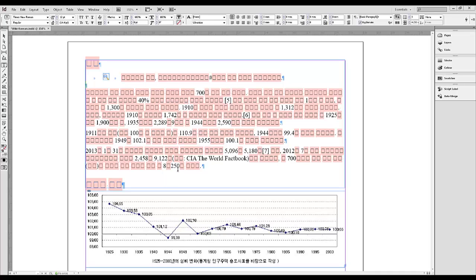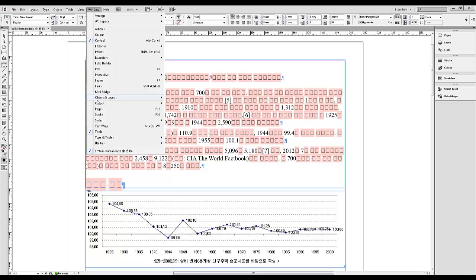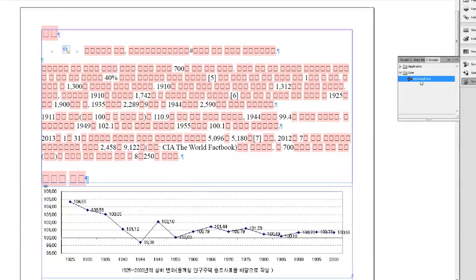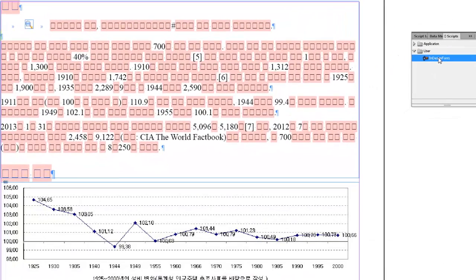To launch your script, go to Window – Utilities – Scripts. Choose the InDesign font script from the list on Scripts panel and launch it with a double-click.